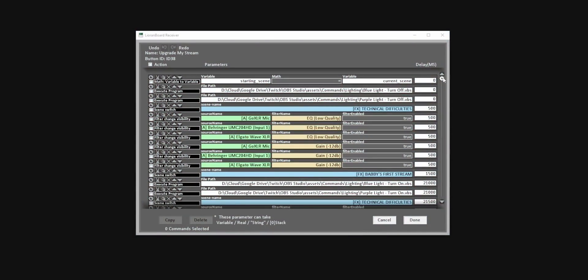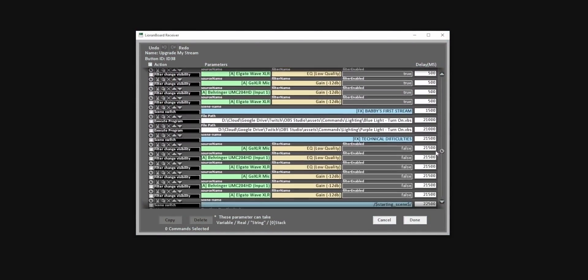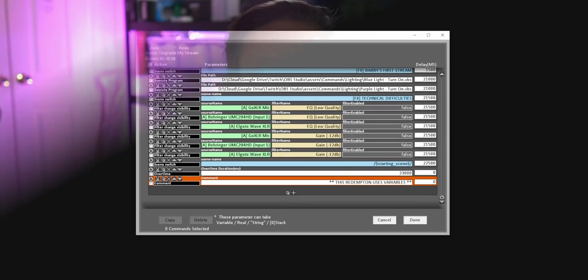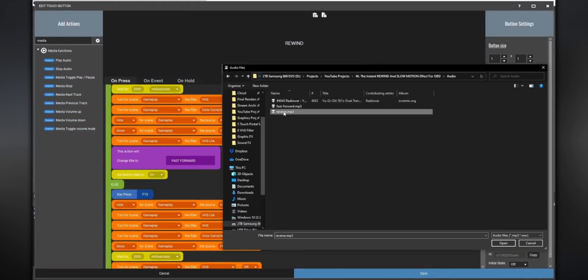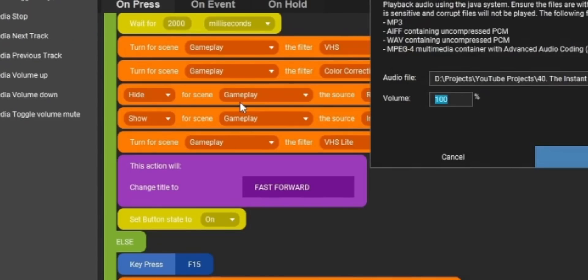I'm guessing you probably found me because of my videos on Liorinboard or Touch Portal. If you've never heard of those programs before, they basically allow you to do things like change scenes in OBS, toggle sources on and off, filters, transitions, posting messages to Twitch chat. I've often compared it to the multi-action feature on a stream deck, except pumped with hella steroids. You can trigger these multi-actions anytime you get a sub, someone uses channel points, or raids you.